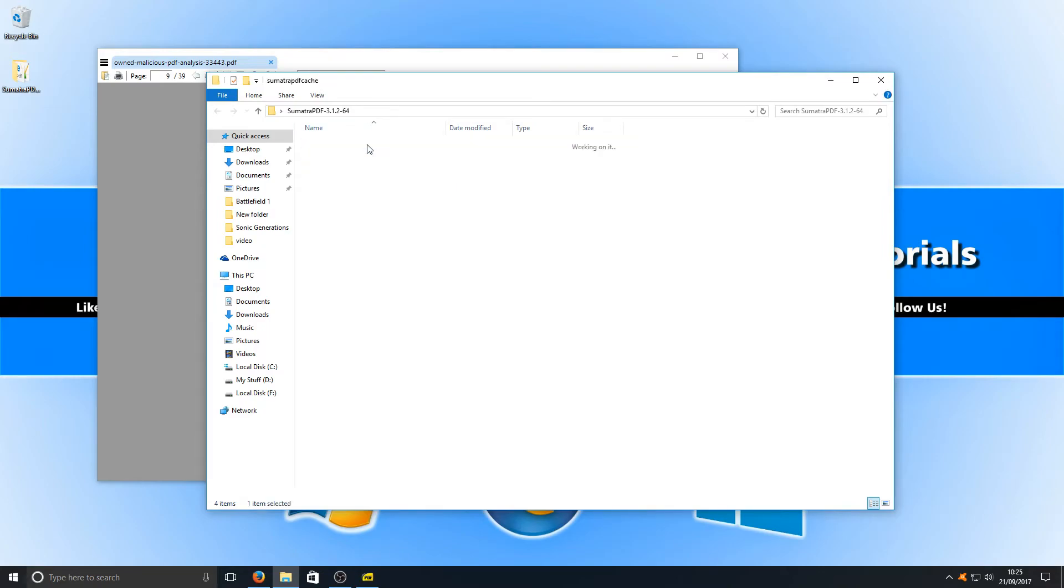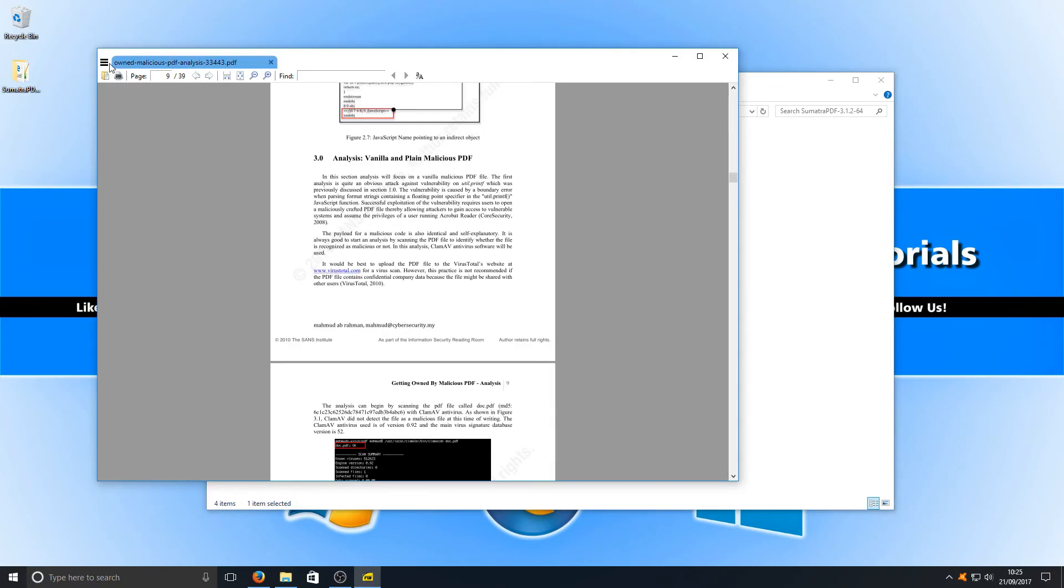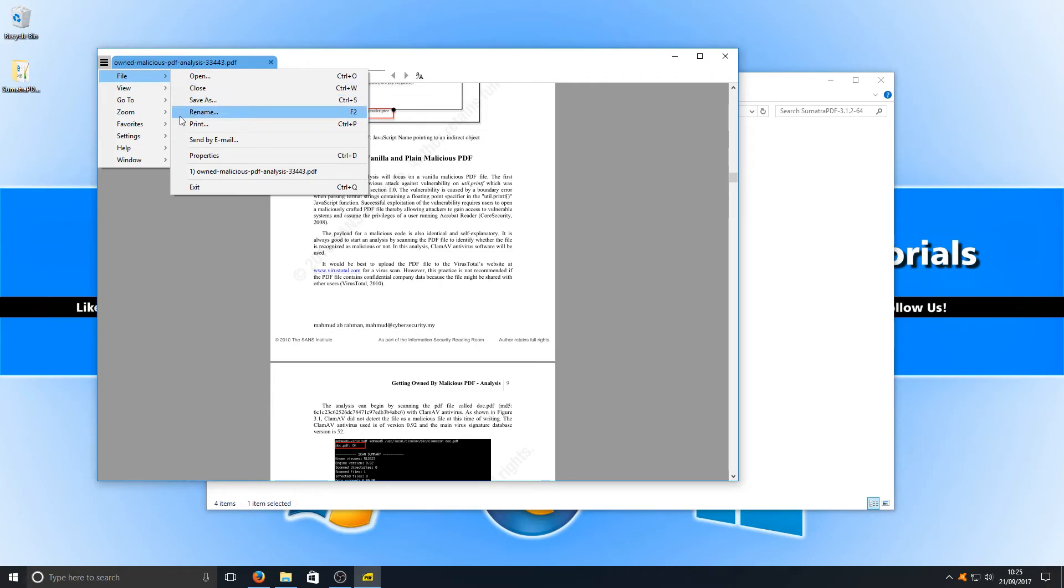It's got a little cache folder going on there, but that's fine. You can always empty that if you want. Let's just have a little click around here. You can go save as, rename, you can print your PDF file.